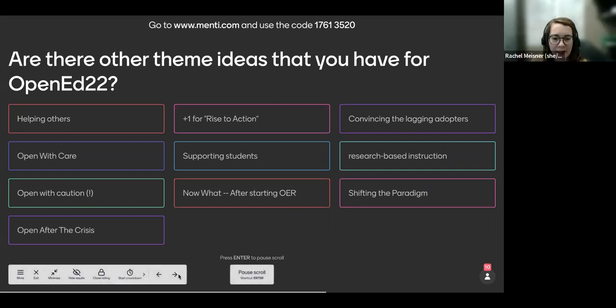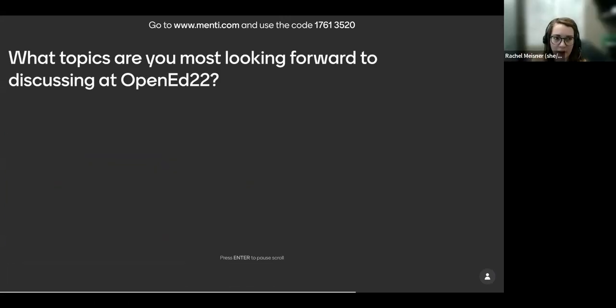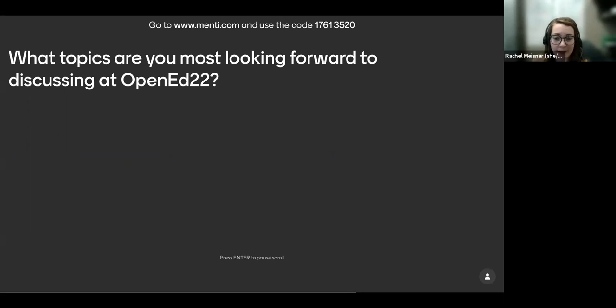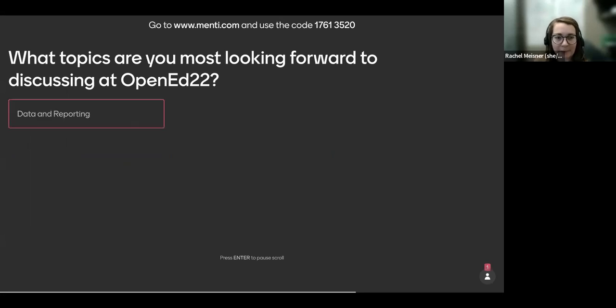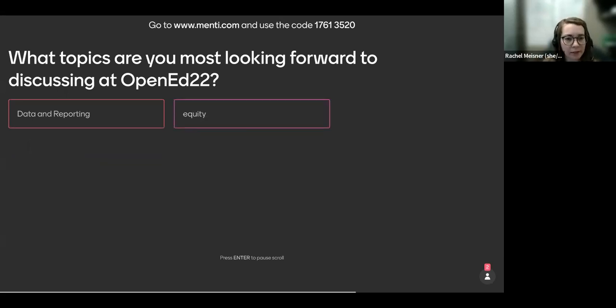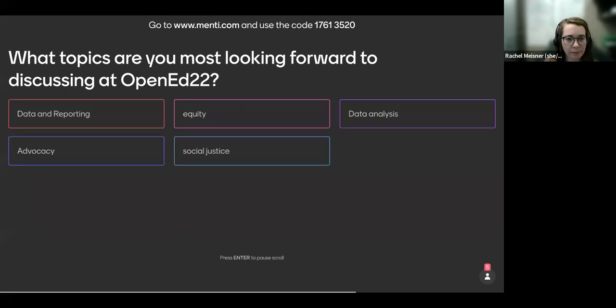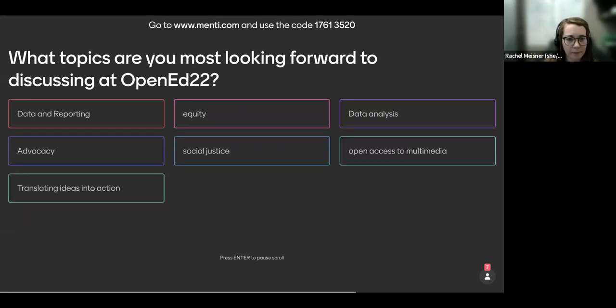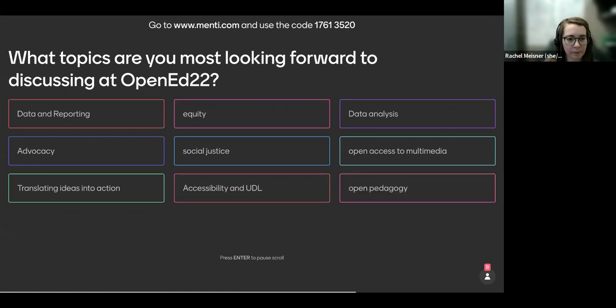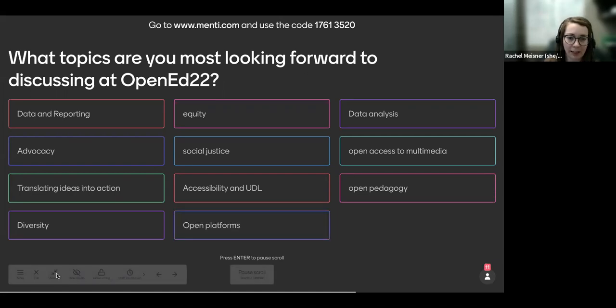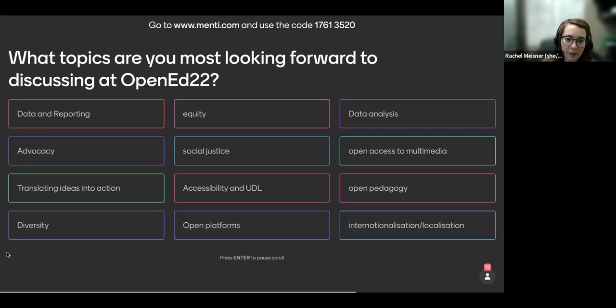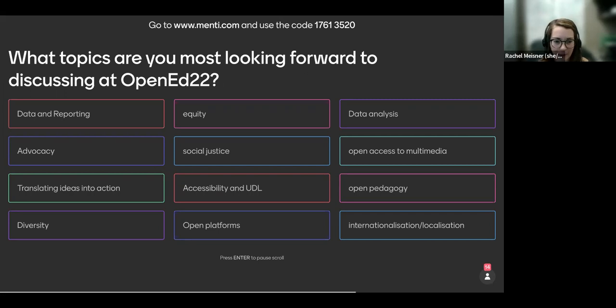Alright. So building off of that, our next question is, what topics are you most looking forward to discussing at OpenEd 22? So what kind of topics would you like to see presented, discussed? Please feel free to submit as many as you'd like. So I see some here with data and reporting, data analysis, accessibility and UDL. There are new accessibility guidelines being released this summer. So completely agree with that.